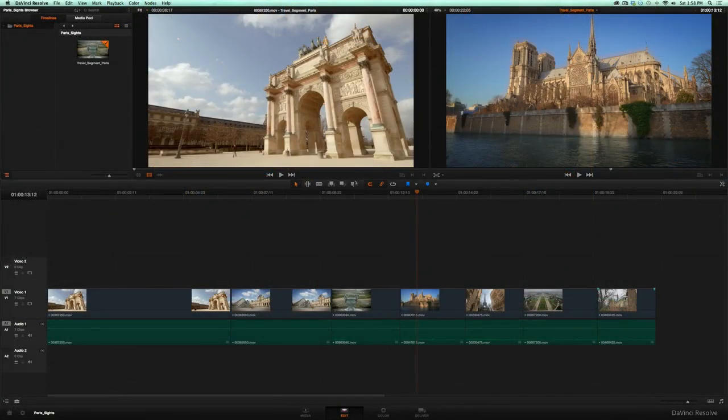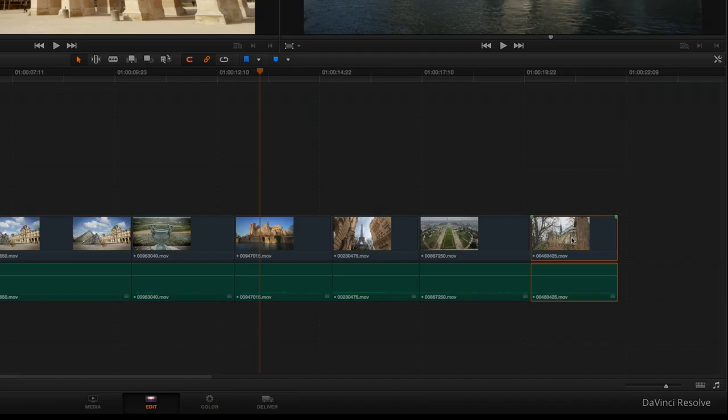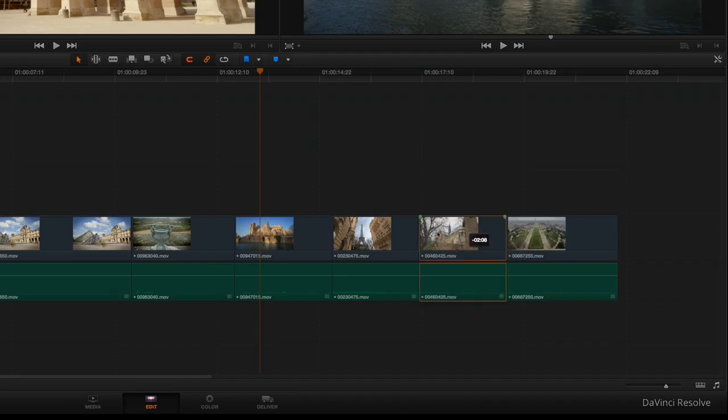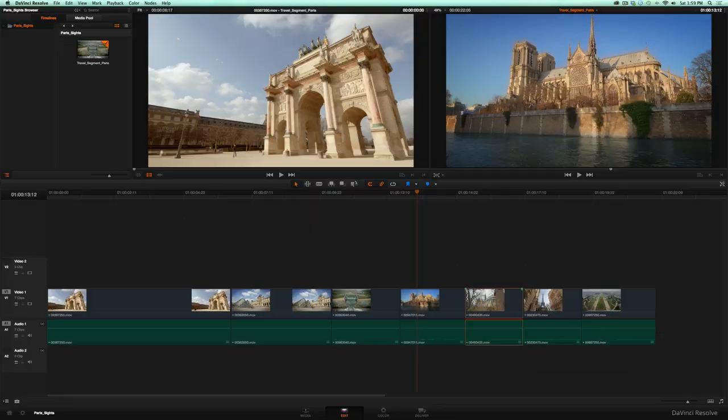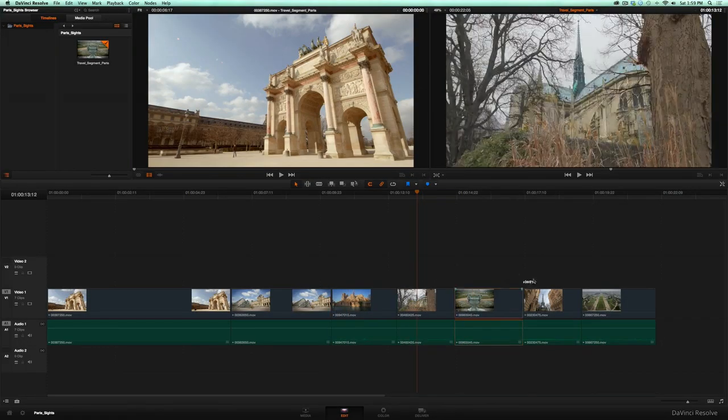To swap clips in your timeline, hold down Command-Shift and drag without changing the length of your timeline.